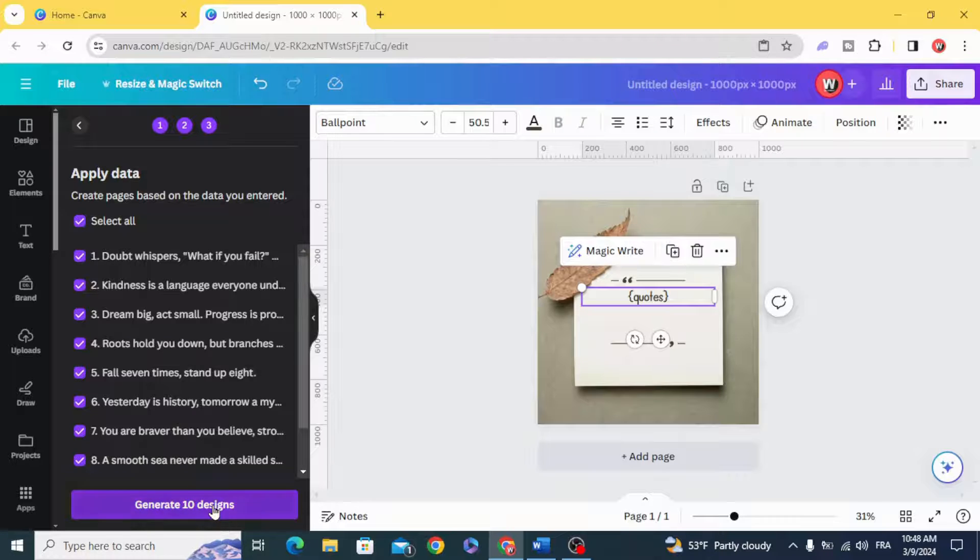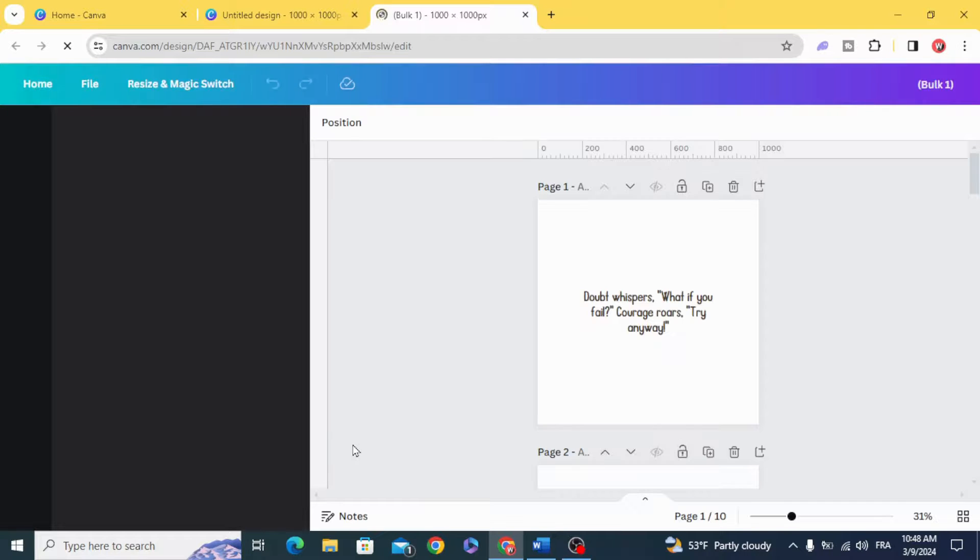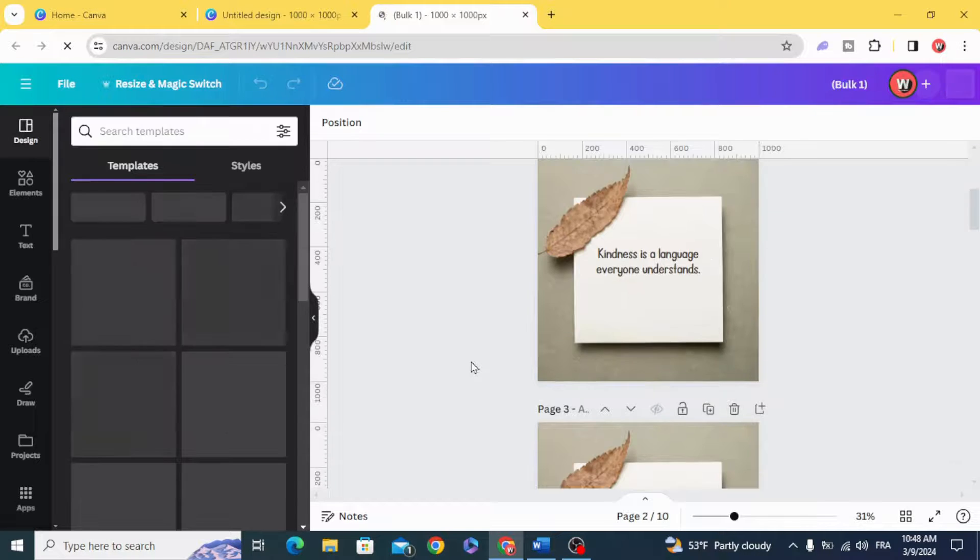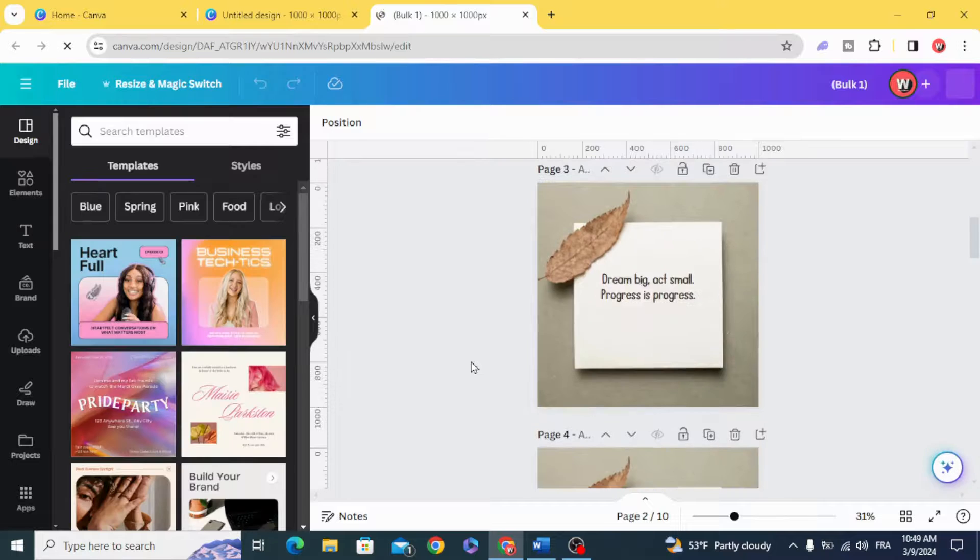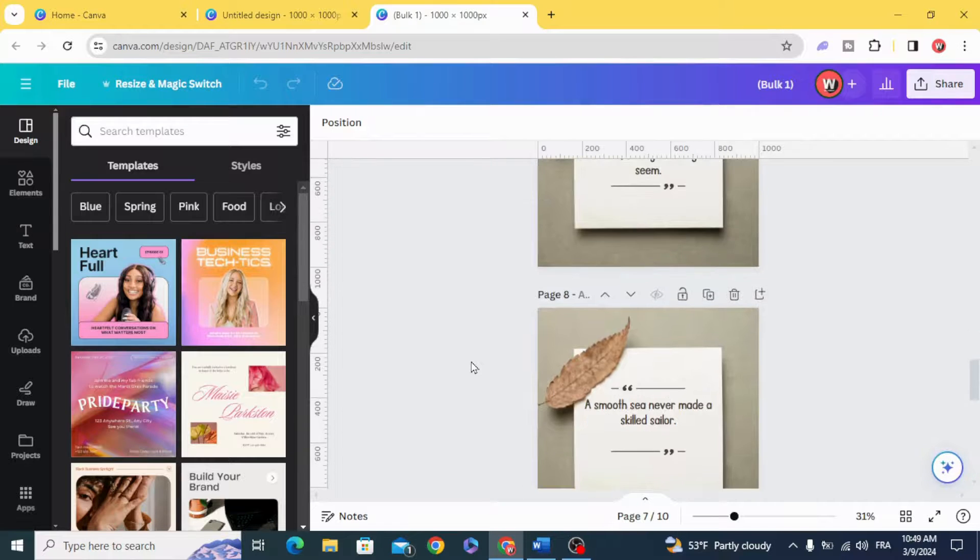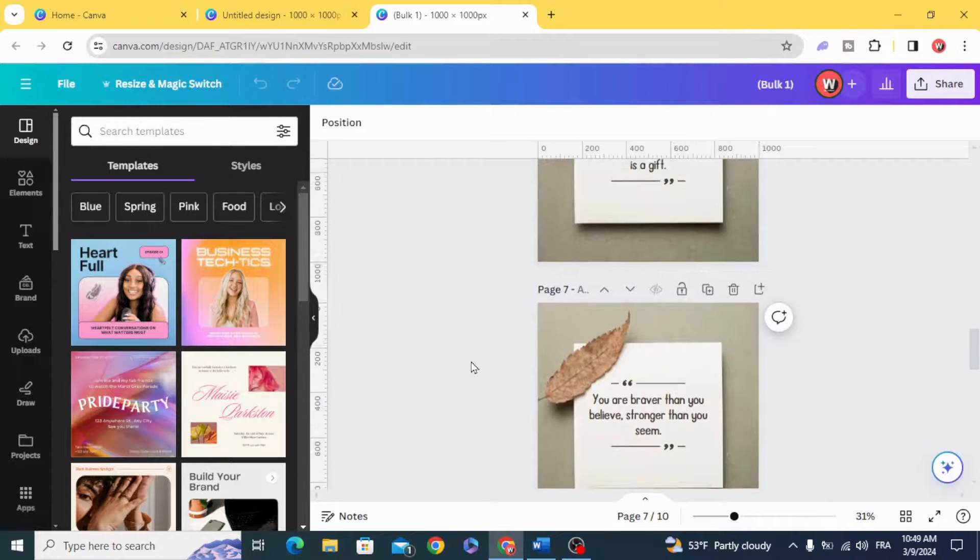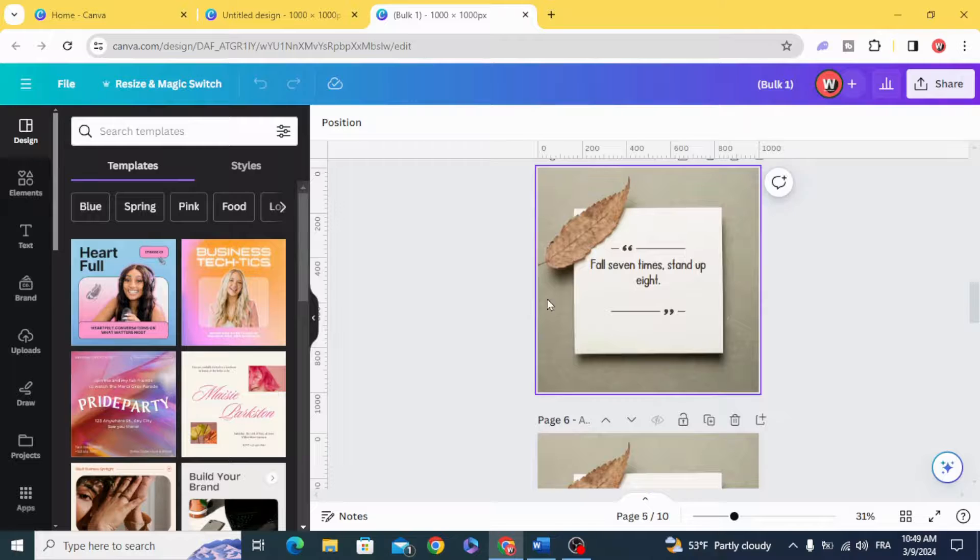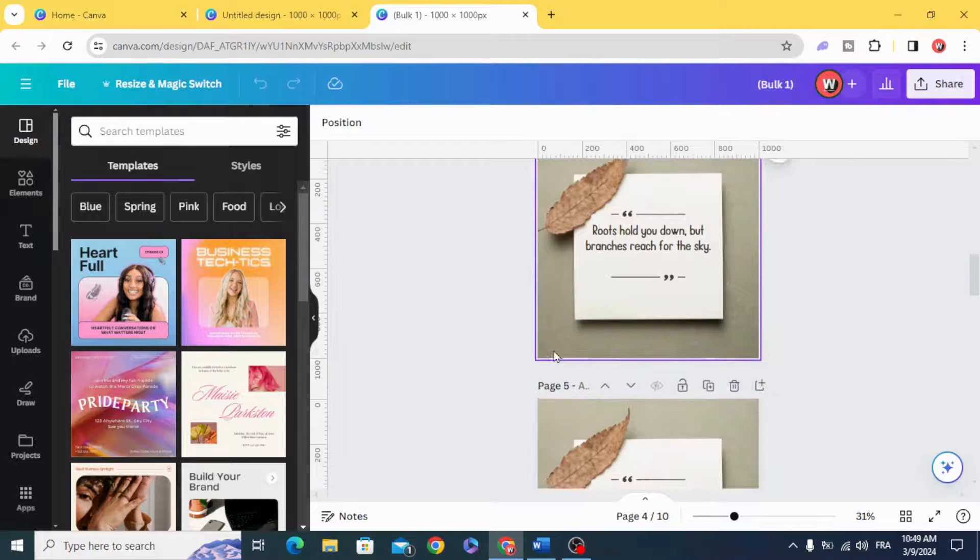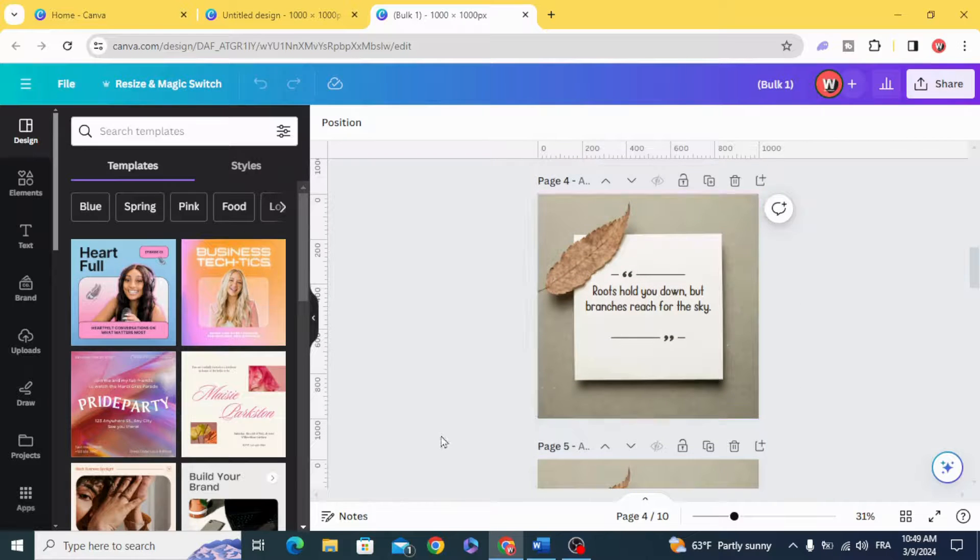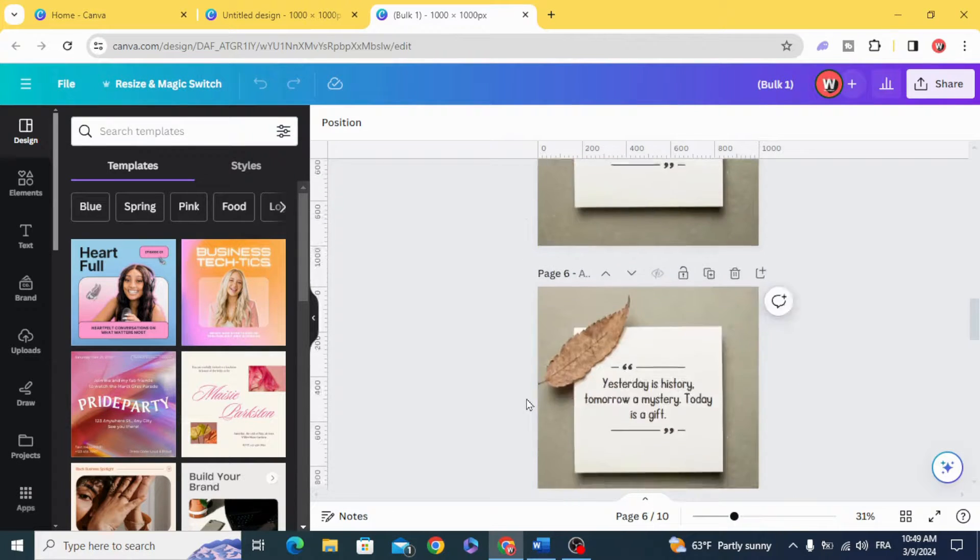Generate 10 designs. And here are our quotes and you can change anything in any design of them, like the background or anything.